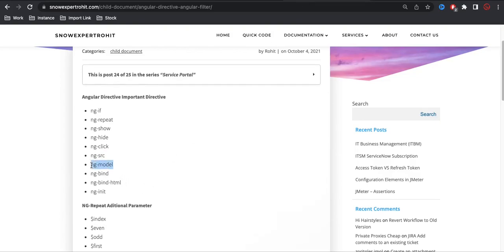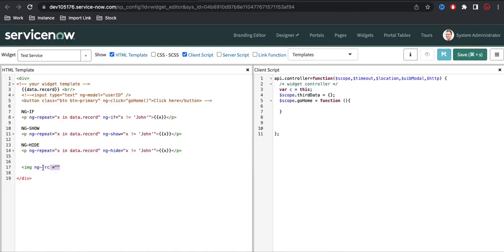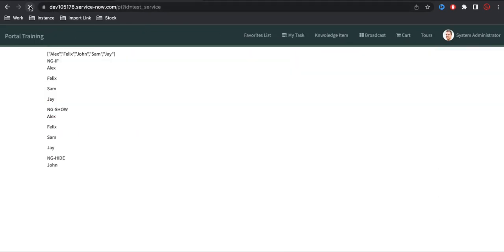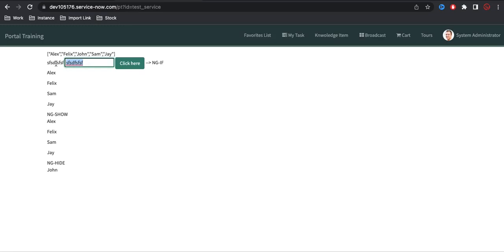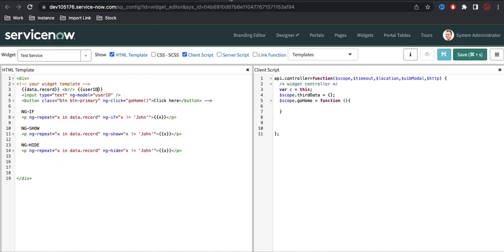Now we'll talk about ng-model. What is ng-model? ng-model is nothing but — we can define any variable as a ng-model. If you remember, in the input box we define ng-model and then define a variable, so whenever the value changes for that particular text, the ng-model variable will continuously update itself. So ng-model is used on input boxes or any type of input element — it will continuously take input and continuously update its variable.